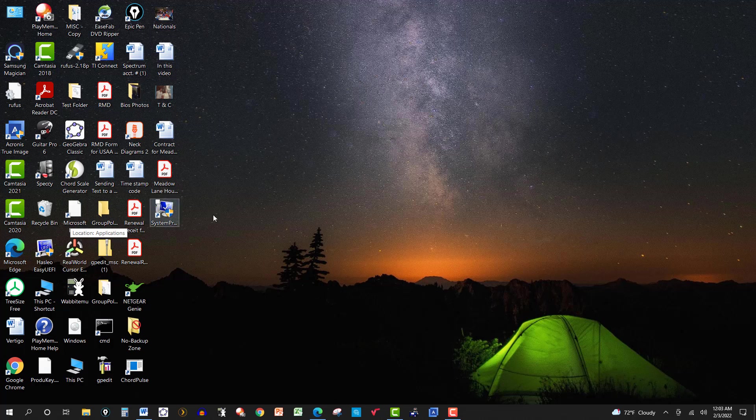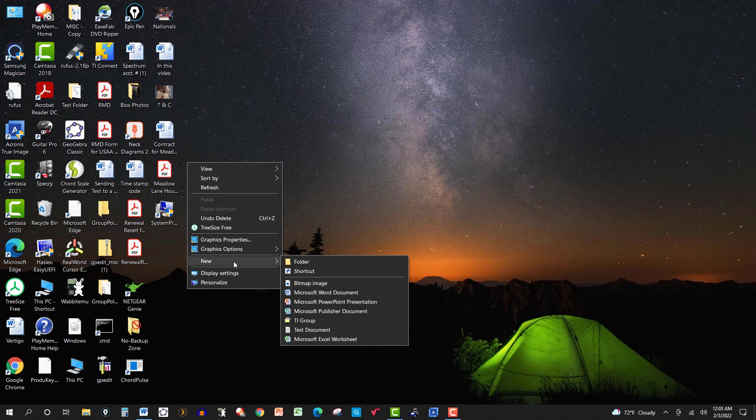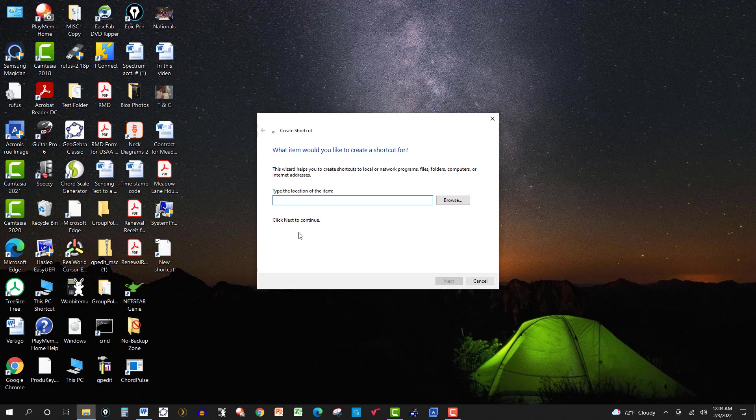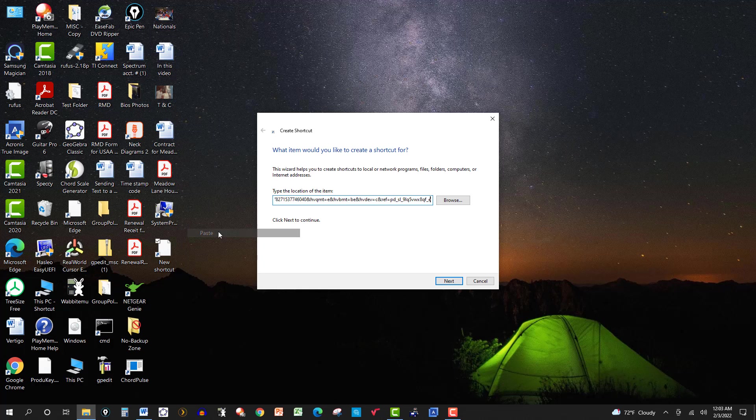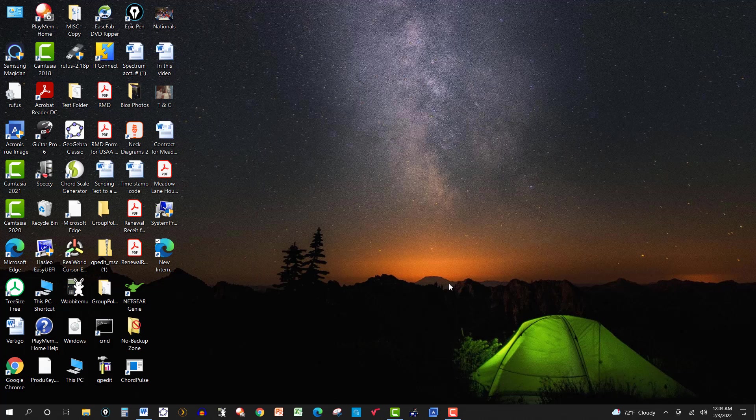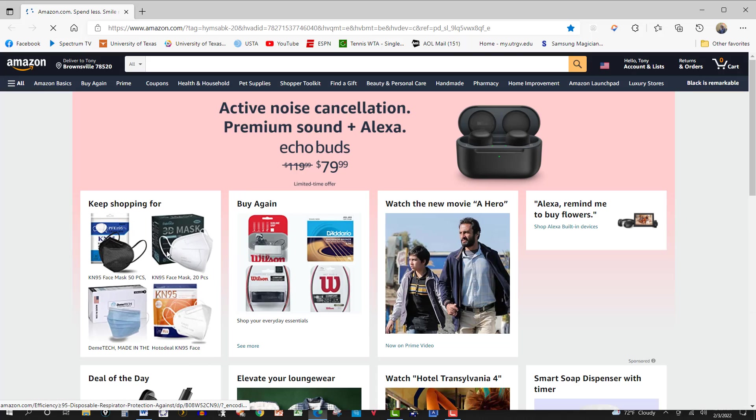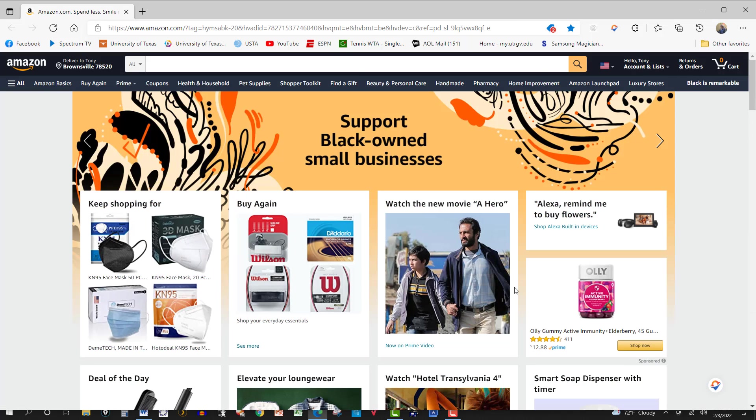Now you can also do this with links. So let's suppose I had a link I wanted to access easily here. I could go to new, shortcut. Then go to that website, whatever it was. Copy the link and then paste it here. Then go to next, finish. And let's see what link it was here. Amazon link.